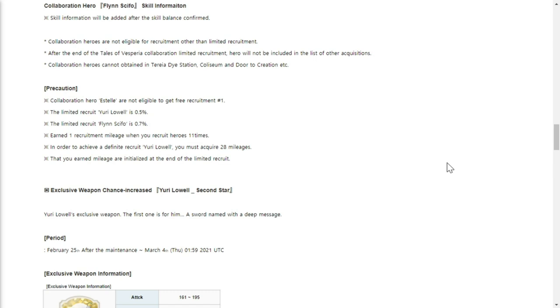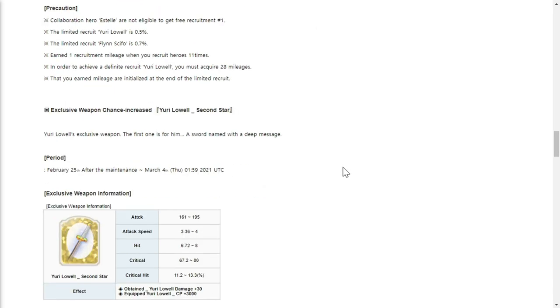To achieve a definite recruit for Yuri Lowell, you must acquire 28 mileages. They're going to be similar to fated type of hero, but the banner is like you're recruiting for a fate core. I hope they should have increased the chance to get these heroes because they're not of fate core level and they have their weapons as well.